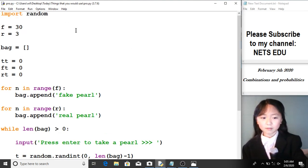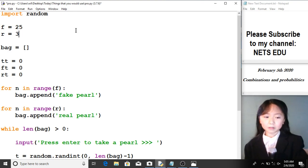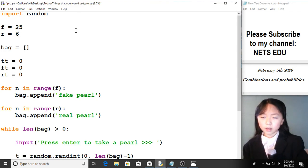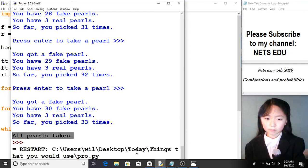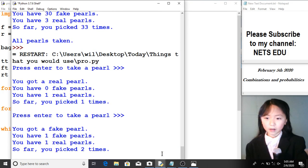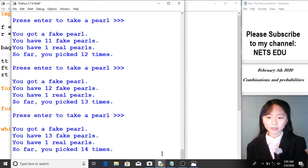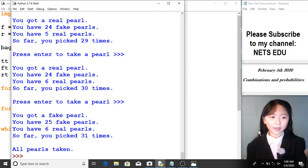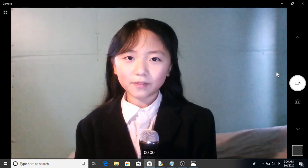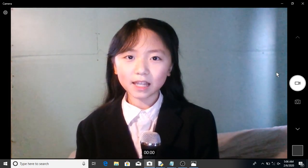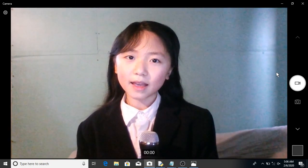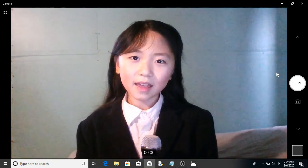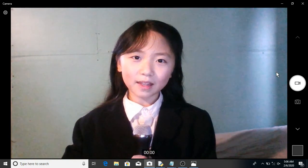Let's change the numbers: 25 fake pearls and 6 real pearls dropped in. Let's run this. I press enter repeatedly to take all of my pearls. Finally, all pearls are taken. This is the end of this tutorial. If you have any questions, requests, suggestions, or comments, please leave them in the comment section below. Please subscribe to my channel, NetsEDU. Today is February 5th, 2020. Thank you for watching and have a nice day — please hit the thumbs up if you enjoyed this video!